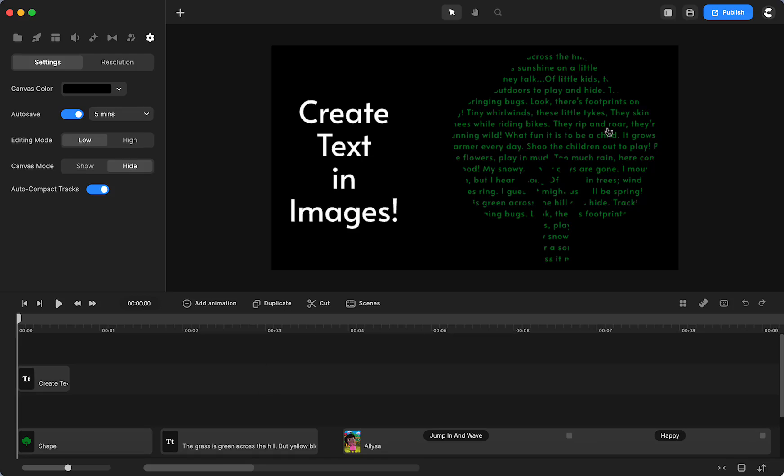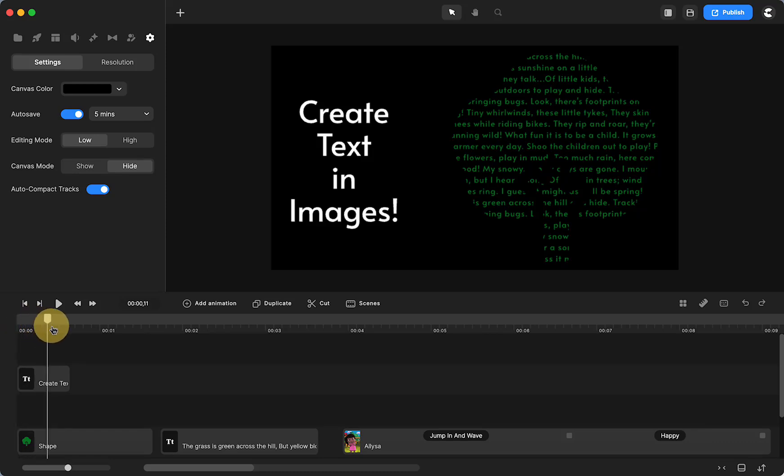So I know we've all seen text in the shape of an image and I thought I would see about making it in Create Studio and it really wasn't that hard. Right here you can see it's a tree and I just had copied a poem. So it's about spring.